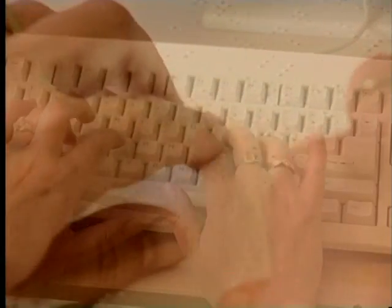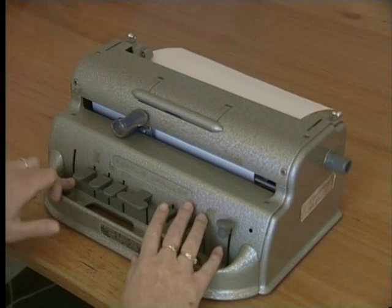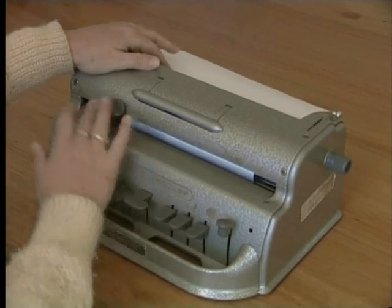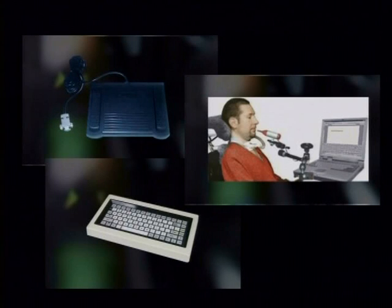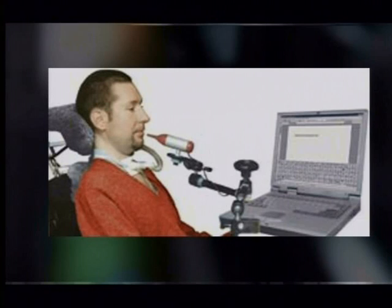The braille computer keyboard has developed from the braille typewriter. If you cannot use your fingers, hands, or arms to type, you can enter information into a computer using your voice. Voice recognition software recognizes your voice and turns your spoken words into typing. A computer mouse is a pretty simple device for most people to use, but what if you are physically disabled and cannot take hold of the mouse?